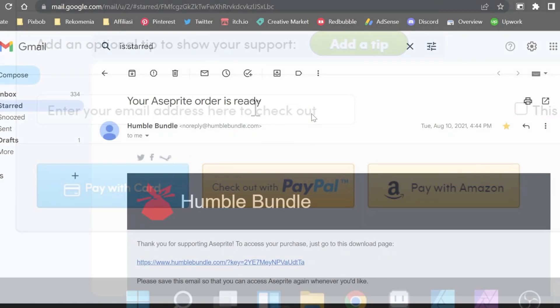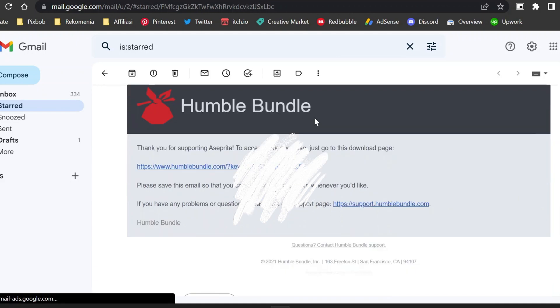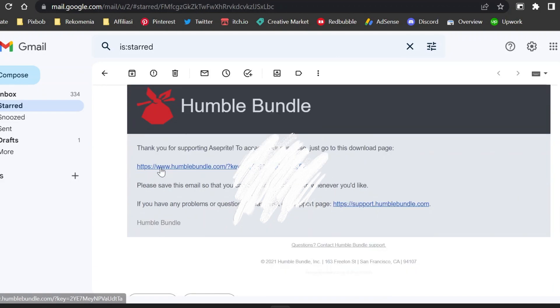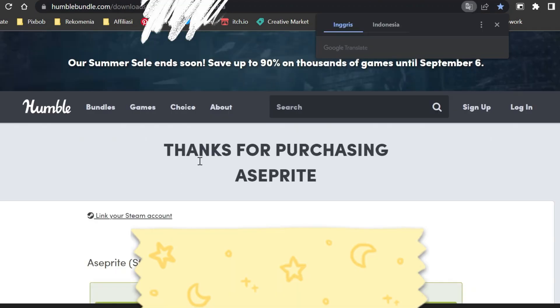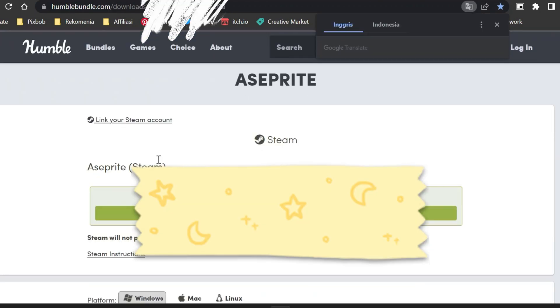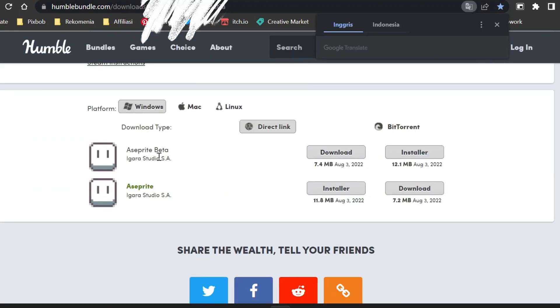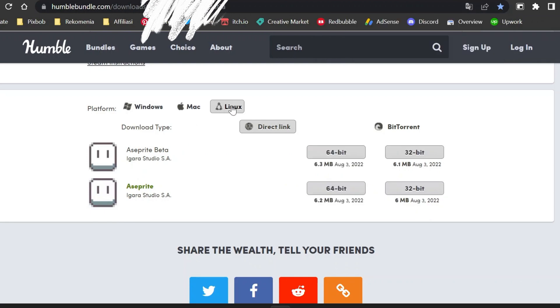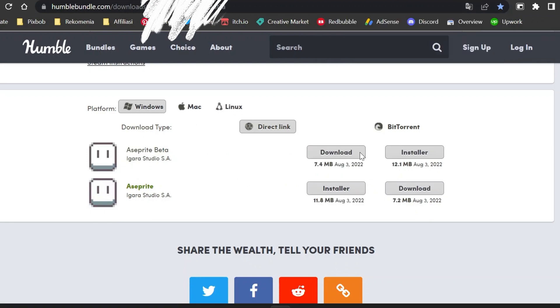After you pay, you will get an email from Humble Bundle. In that email, you get a link. You can click the link to download Aseprite. And don't forget to save the link to download the upgrade file. Don't let you lose that link. If you lose that, you won't be able to get the latest version of your Aseprite.